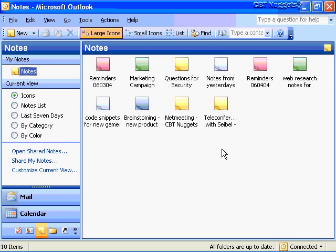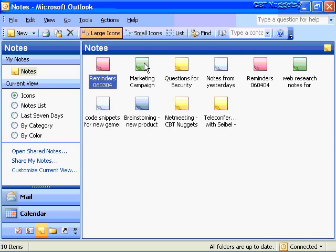These are the notes I've created — I just wrote these up for today. This gives you an idea of the kind of things you'd create notes for: daily reminders of things you need to do, things you want to do, some goals, things you're shooting for that day. I've got notes here for particular marketing campaign ideas. Notes are good for questions that pop into your mind during the day, maybe during meetings, net meetings, or teleconferencing. Maybe you're brainstorming on new ideas, or you've got code snippets you want to put into notes, or you're doing research on the web and want to copy and paste into notes.